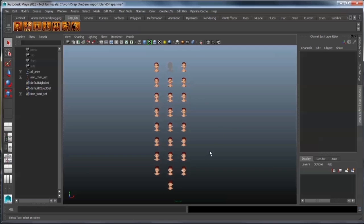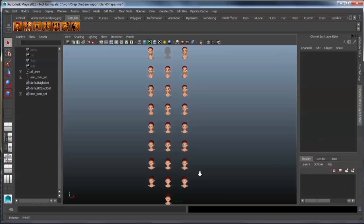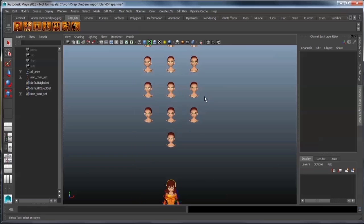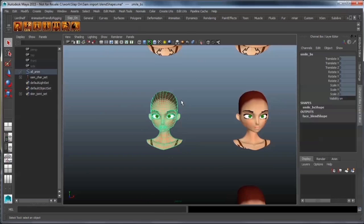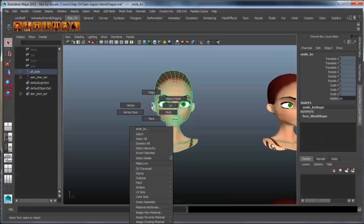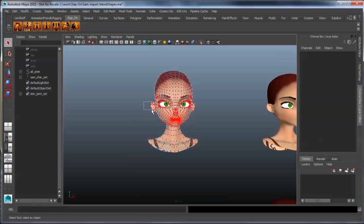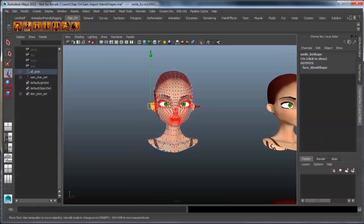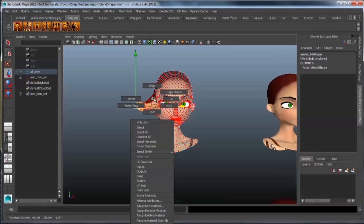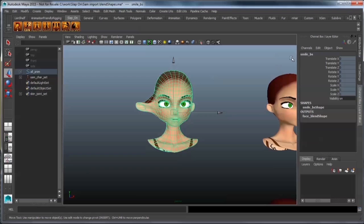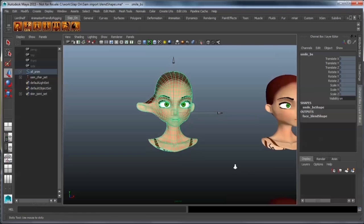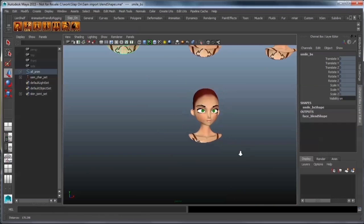Now what we want to do is deform these blend shapes in order to make them work. Just very quickly, I'm going to show you that they are set up. I'm just moving this ear out there like this on this smile underscore BS.